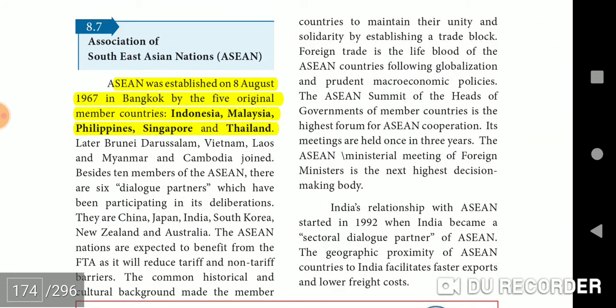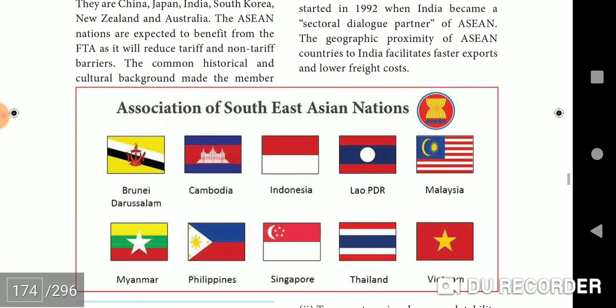ASEAN was established on 8 August 1967 in Bangkok by five original member countries: Indonesia, Malaysia, Philippines, Singapore, and Thailand.